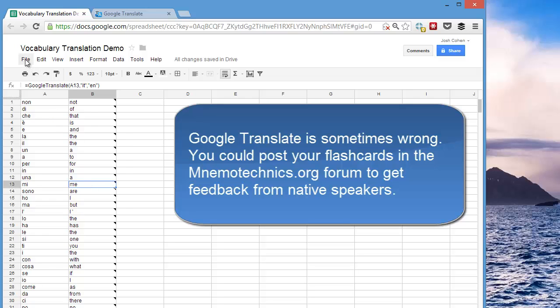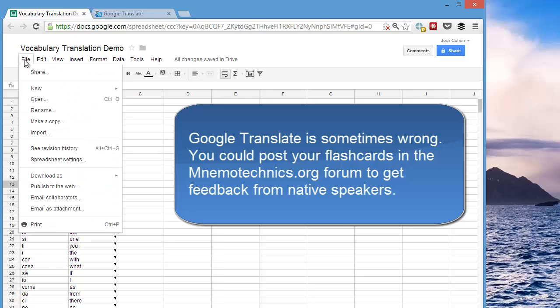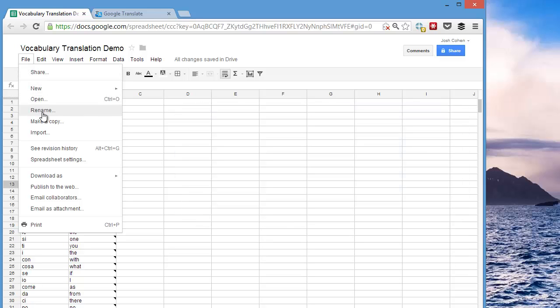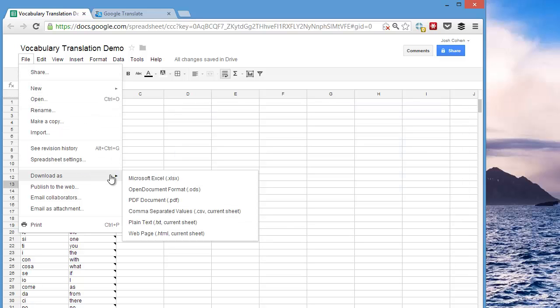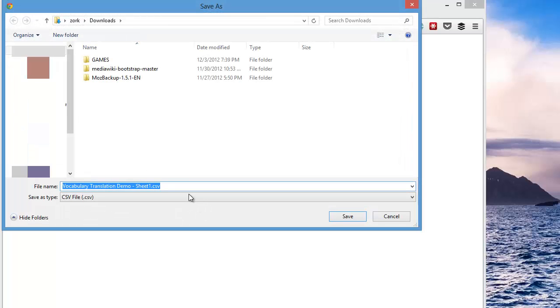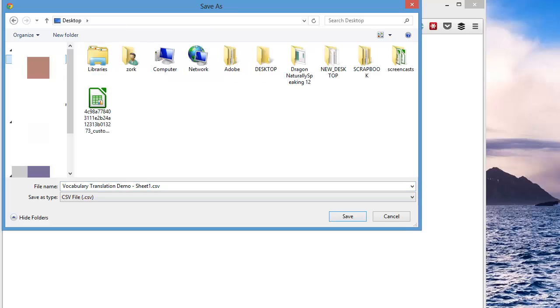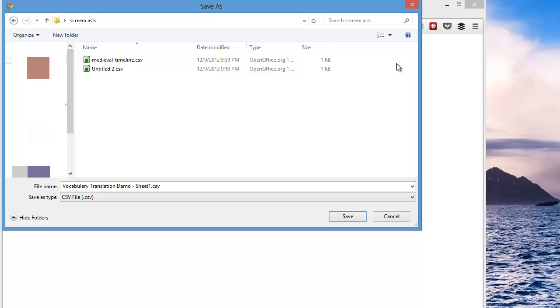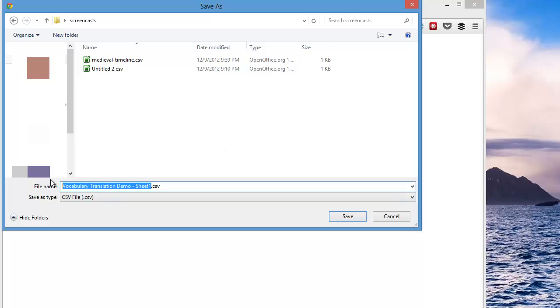So now we go to File. Download as, comma separated values, or CSV file. And I want to put that in Screencasts. And we're going to call this Italian vocabulary.